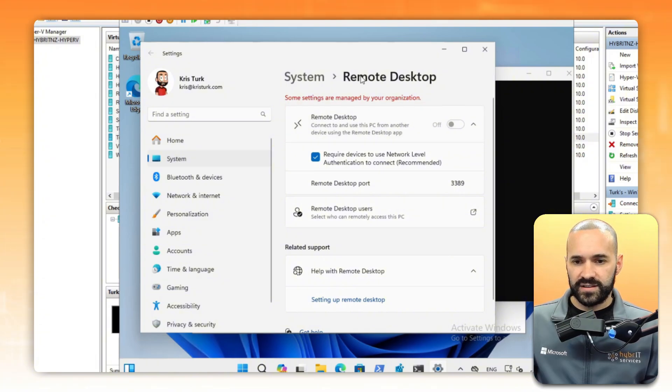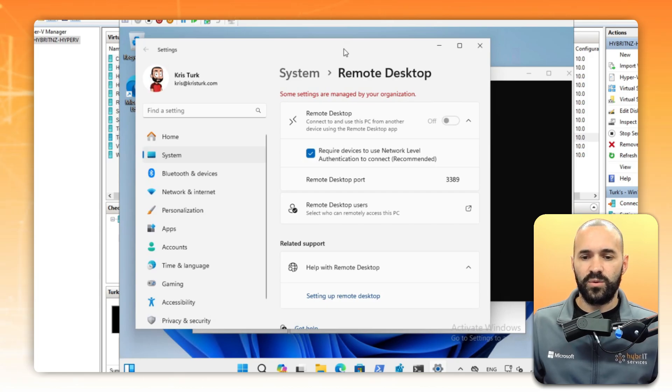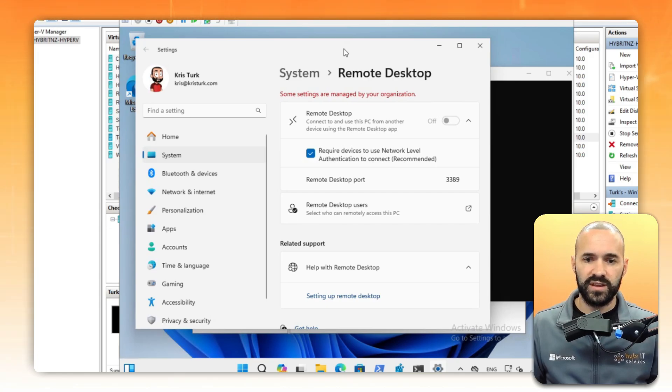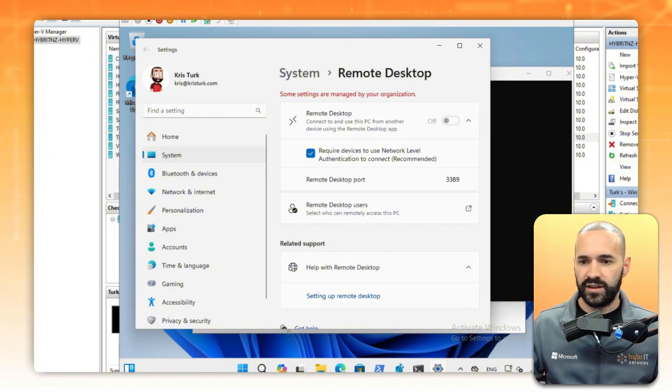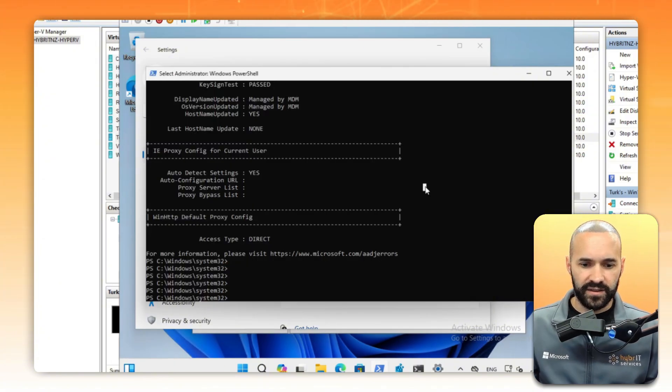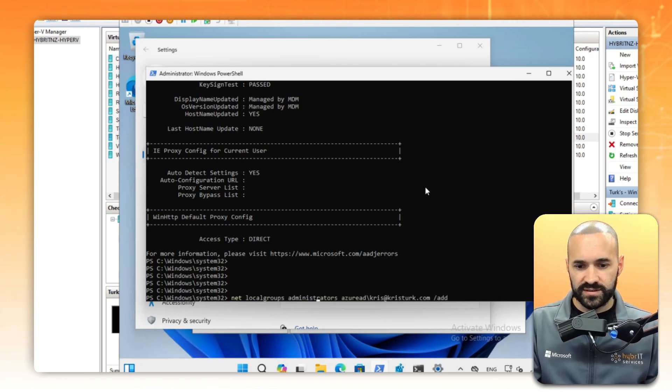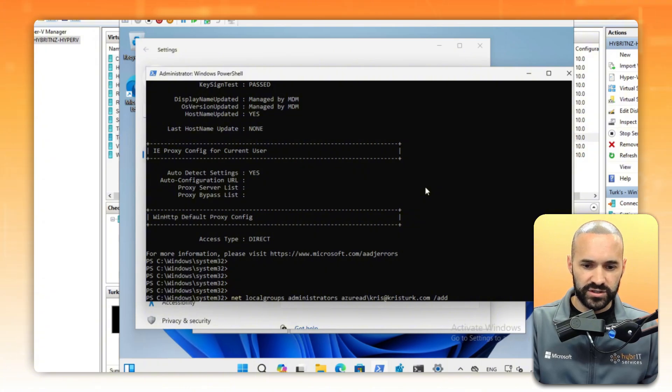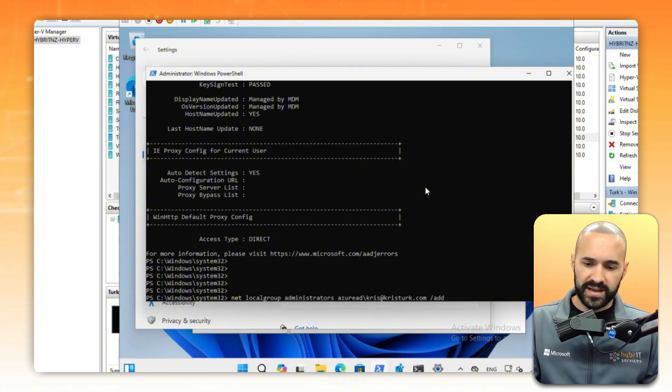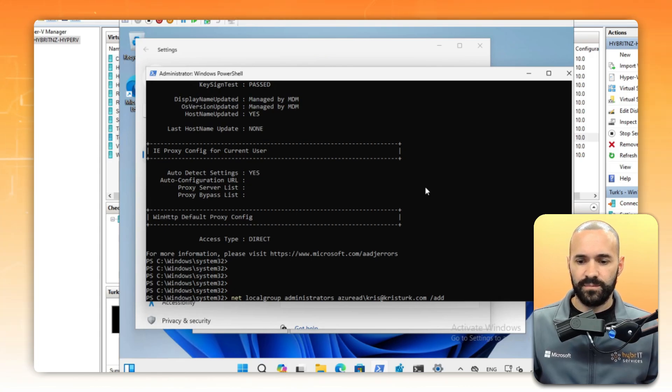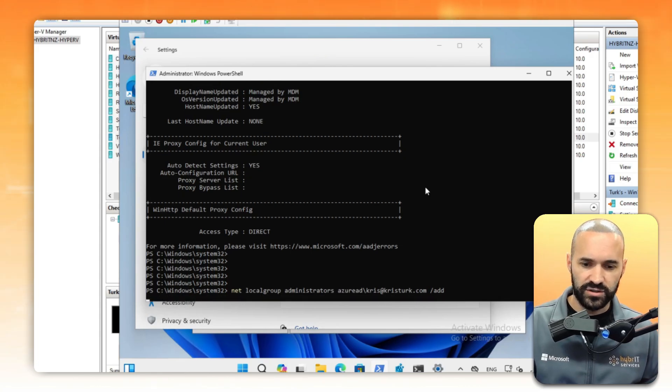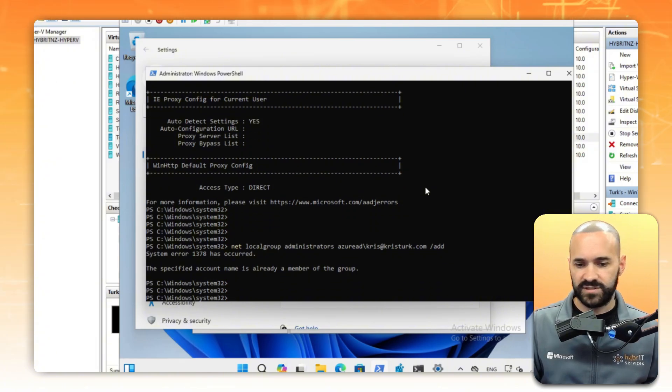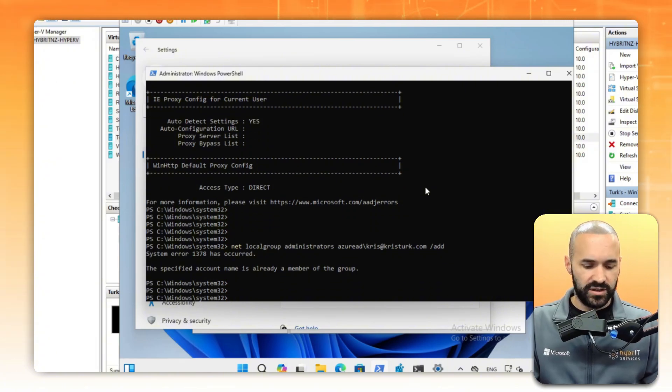The other side is that the user you're logged in as or the user you want to RDP into the box as may have to be added to the administrators group or the remote desktop users group. You can do that in a number of ways, but I think the easiest is from PowerShell or command prompt. Run net local users administrators and then your username and slash add. The key here is that your username will be Azure AD backslash and your email address. I've already been added to that group, so I didn't need to do it, but depending on your use case, you may need to.